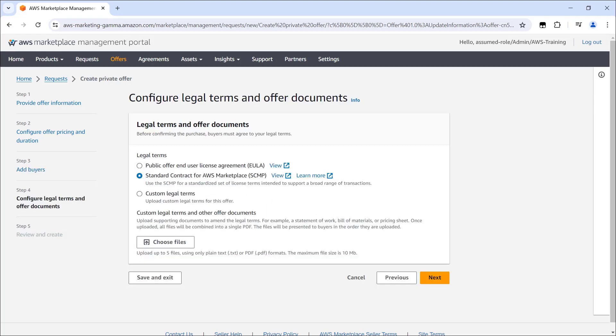On this step, we can configure the legal terms and offer documents. For this example, we'll use the standard contract for AWS Marketplace.